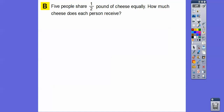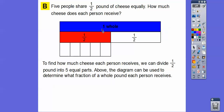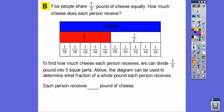5 people share 1/2 pound of cheese equally. How much cheese does each person receive? Here we have 1 whole divided up into halves — here's our half pound of cheese. If this half pound is divided into 5 equal pieces, what fraction of the whole does each person get? Each person gets 1 of these 5 pieces. To make up the other half, there'd be 5 more, so each piece is 1/10. Each person will receive 1/10 of a pound of cheese.